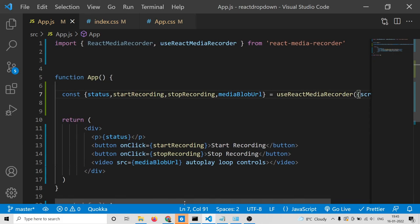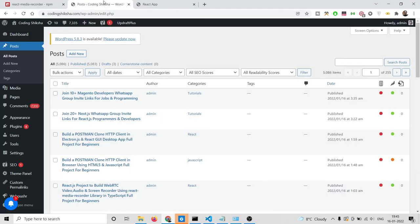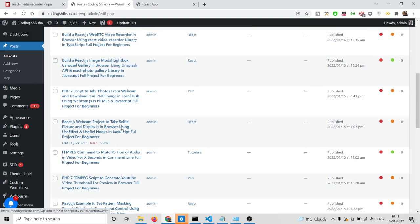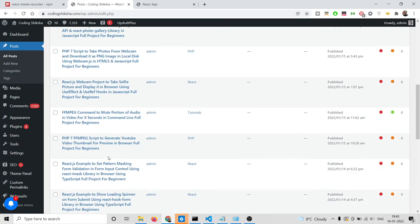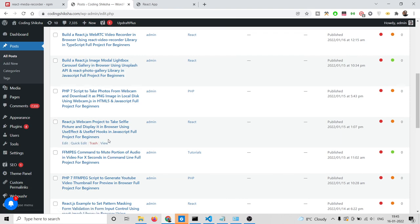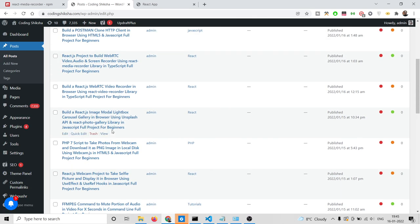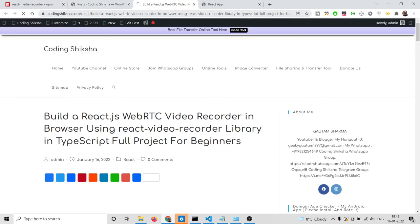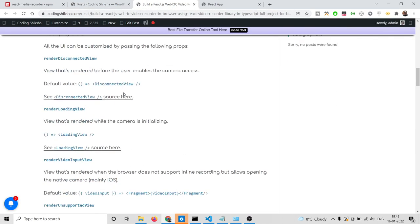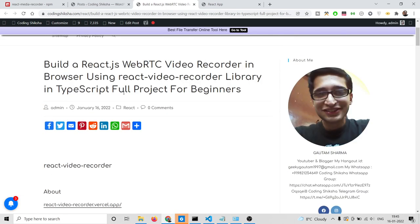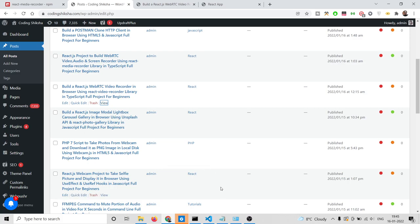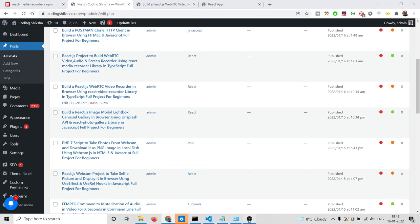That is the application. If you want the full source code, you can go to the video description link — I have written a complete blog post and given the link there. Please hit the like button, subscribe to the channel, and I will see you in the next video.